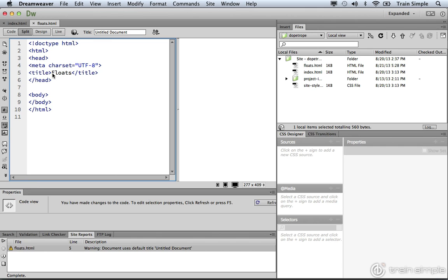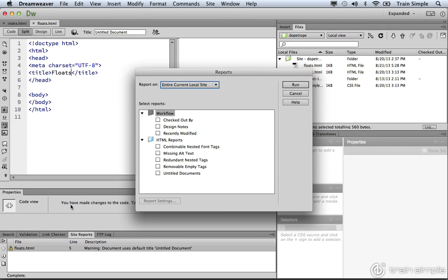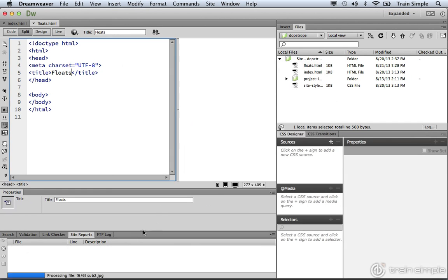Once I save the document, if I wanted to run the report again, I'll come over here and choose Untitled Documents. When I run the report, you'll notice it doesn't appear again. So as you can see, it's incredibly helpful.